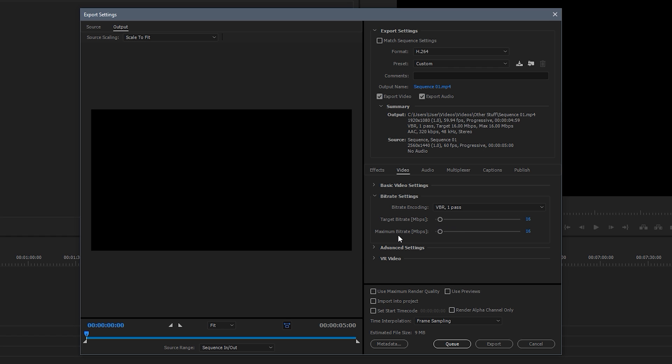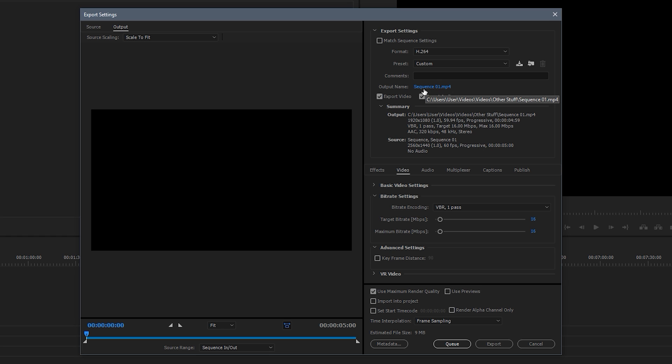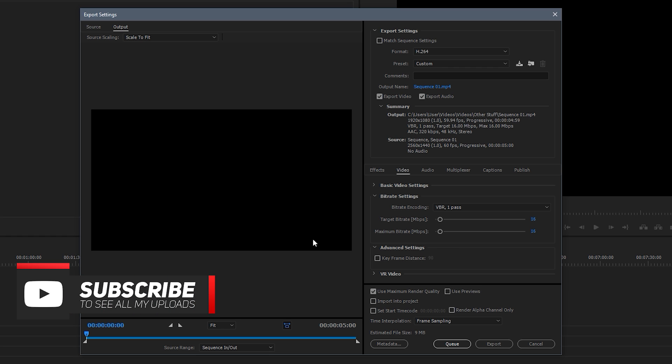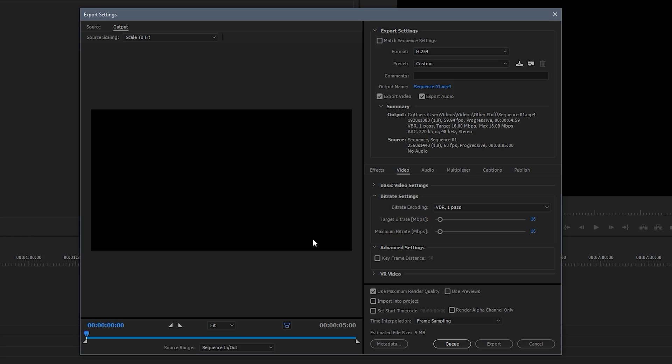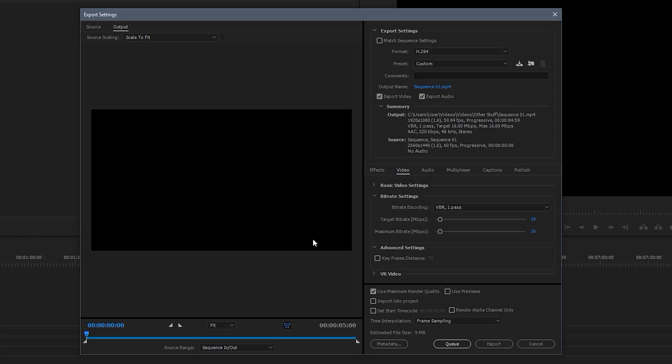So put them both the same and then what you're going to do is down the bottom click use maximum render quality and make sure the other boxes are all unticked. So just that one is ticked. Now you don't need to change the advanced settings or VR video, just leave them. And then that's it. So where it says output name, that blue text, click that and then pick where you want to save the video to and name it whatever you want. And then that's it. You can click export and your video will load for a while. Obviously it depends on your computer how long it takes. But yeah, that's pretty much it. You now have your Premiere Pro set up to render 1440p footage perfect for YouTube at the right encode, at the right bitrate, using the same encoder and it's all great.